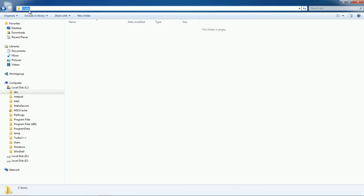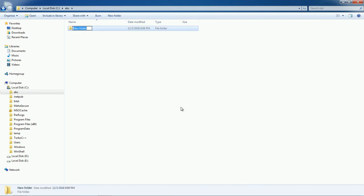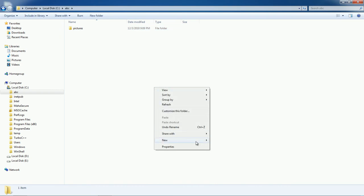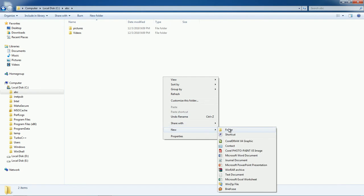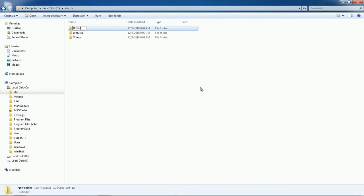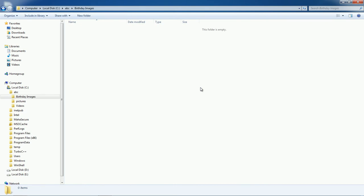On the C drive, you can create a folder called ABC. Now you are inside the ABC folder, and again inside this you can create new folders. For example, give the name 'Pictures', then repeat the same process to create another folder named 'Videos', and another named 'Birthday Images'.